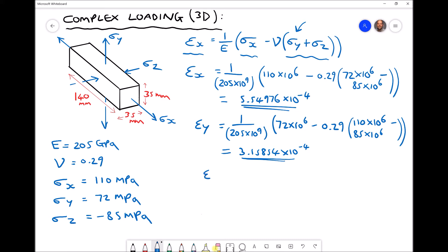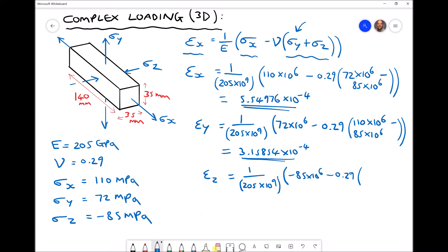Finally, the strain in the z direction is one over the elastic modulus. The first stress in the bracket is our stress in the z direction, and we must include the negative: minus 85 times ten to the six, minus the Poisson's ratio times the stresses in the x and y directions. That's 110 times ten to the six plus 72 times ten to the six, because sigma y is positive. Running that through the calculator gives a strain in the z direction equal to minus 6.72098 times ten to the minus four.